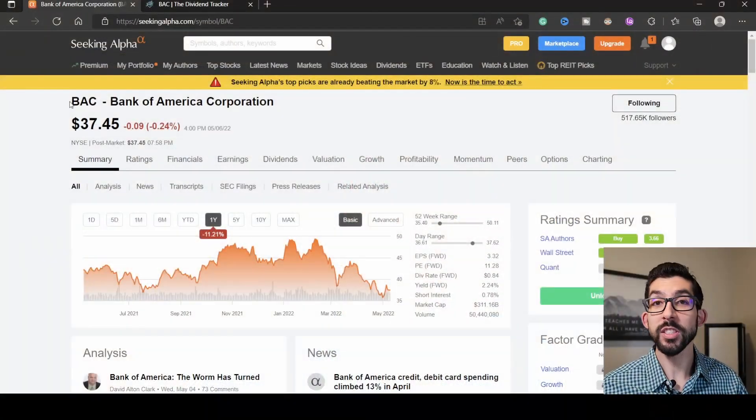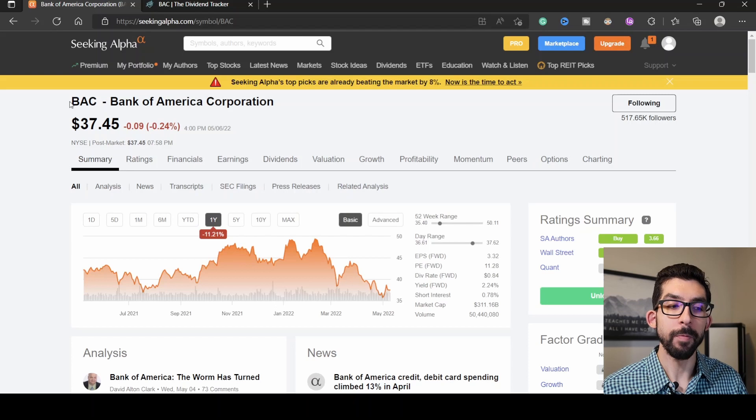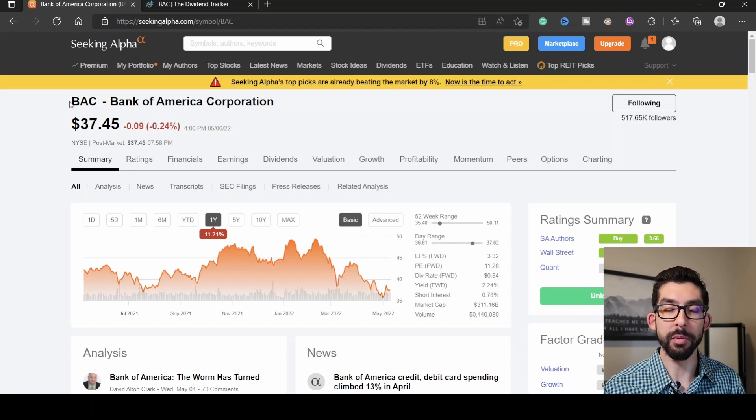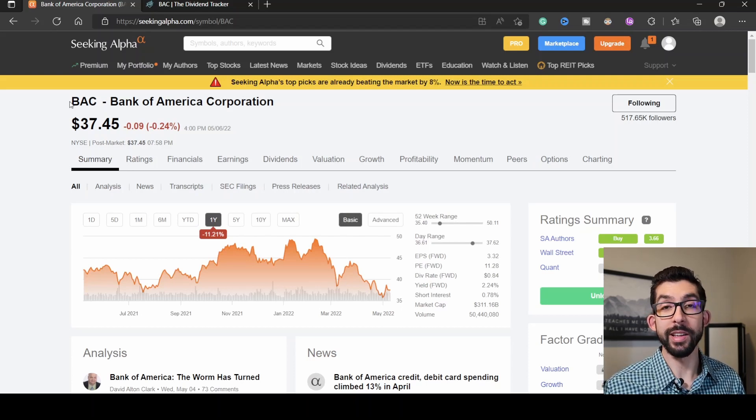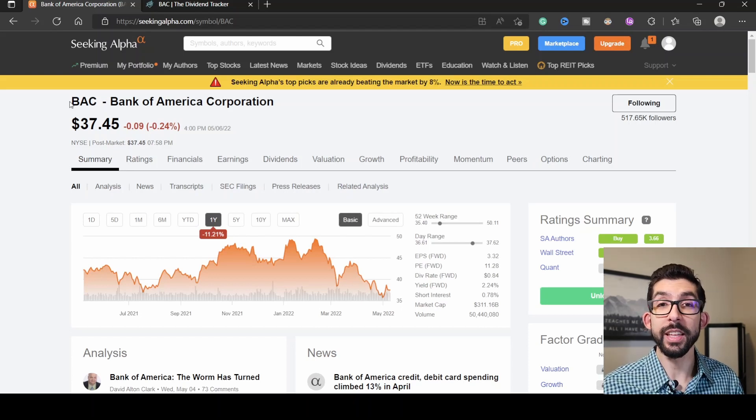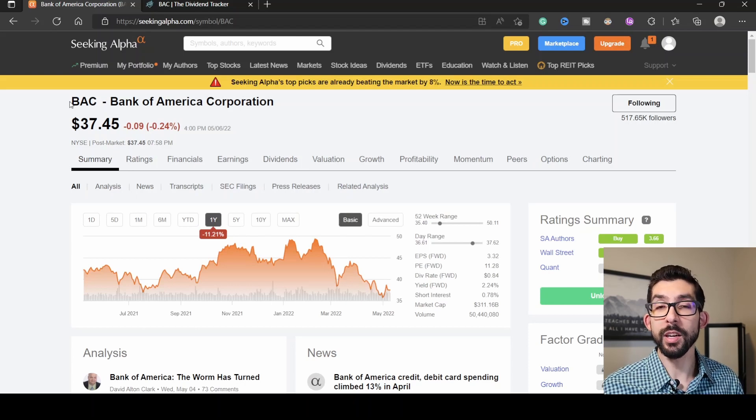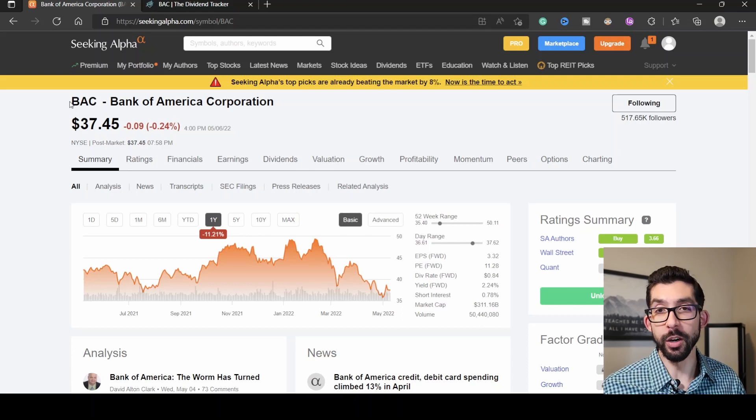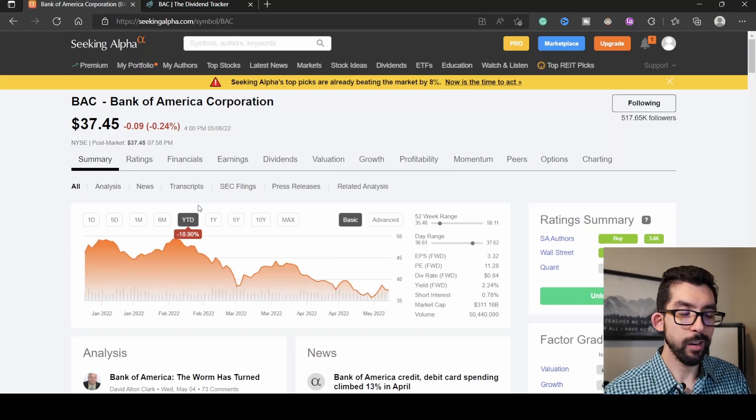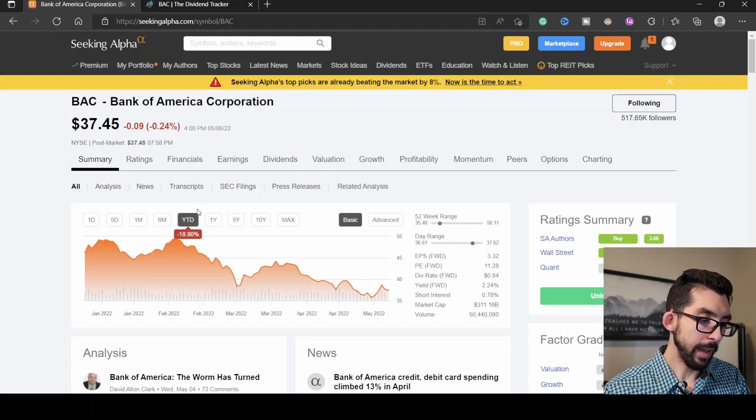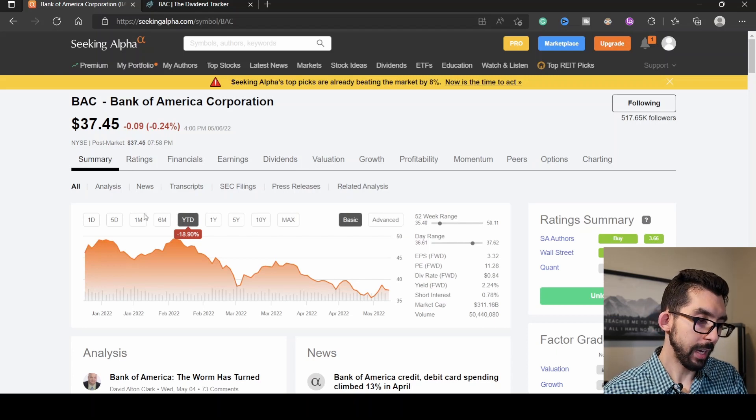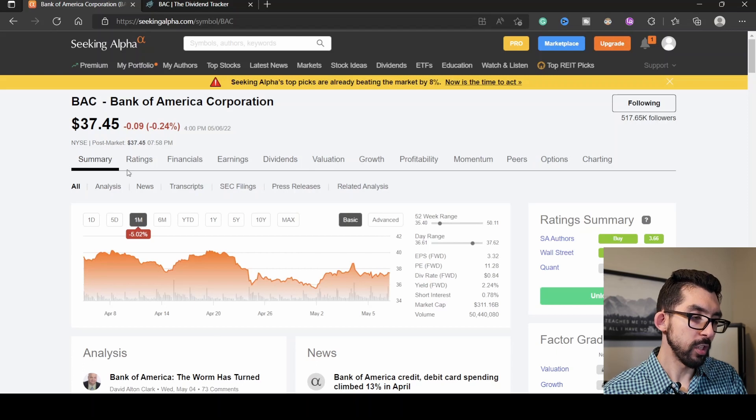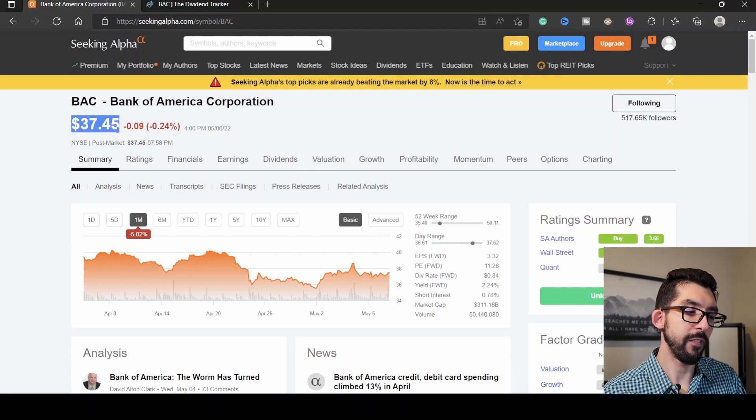The third stock I'm going over is Bank of America, ticker symbol BAC. This is the second largest holding within Warren Buffett's portfolio. It makes about 13% of the entire Berkshire Hathaway portfolio. Bank of America is one of the nation's largest banks, and with the increase of interest rates lately, it points to high income for Bank of America in the future quarters, giving it a strong revenue stream for dividend investors. Looking over here from the start of the year, the share price has fallen close to 18.9%, and just within the last month, it has fallen another 5.02%.